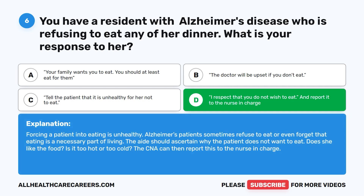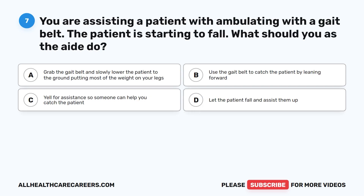Forcing a patient into eating is unhealthy. Alzheimer's patients sometimes refuse to eat or even forget that eating is a necessary part of living. The aide should ascertain why the patient does not want to eat. Does she like the food? Is it too hot or too cold? The CNA can then report this to the nurse in charge.